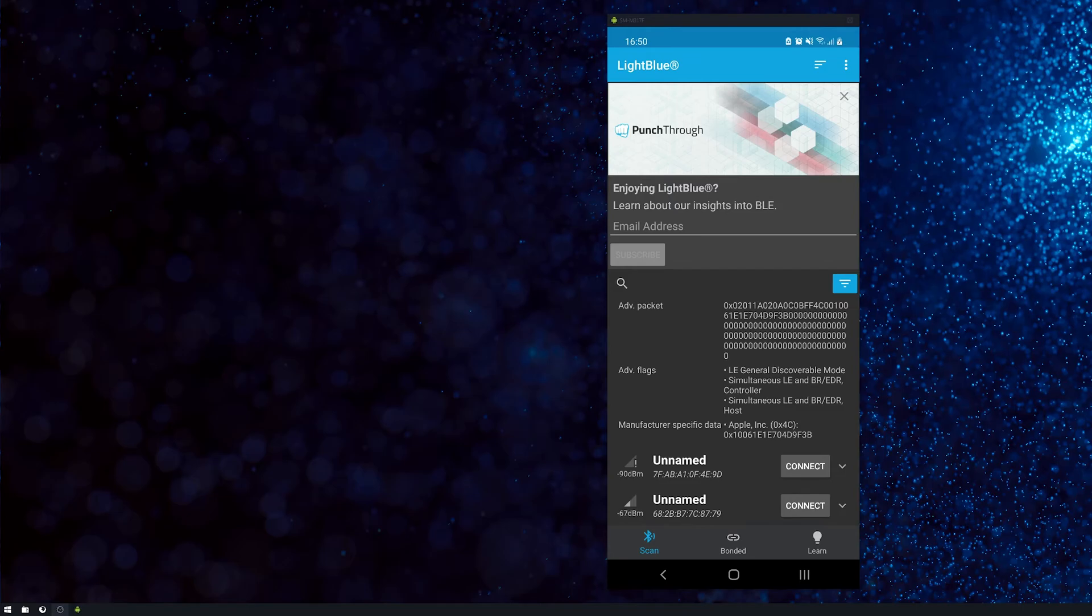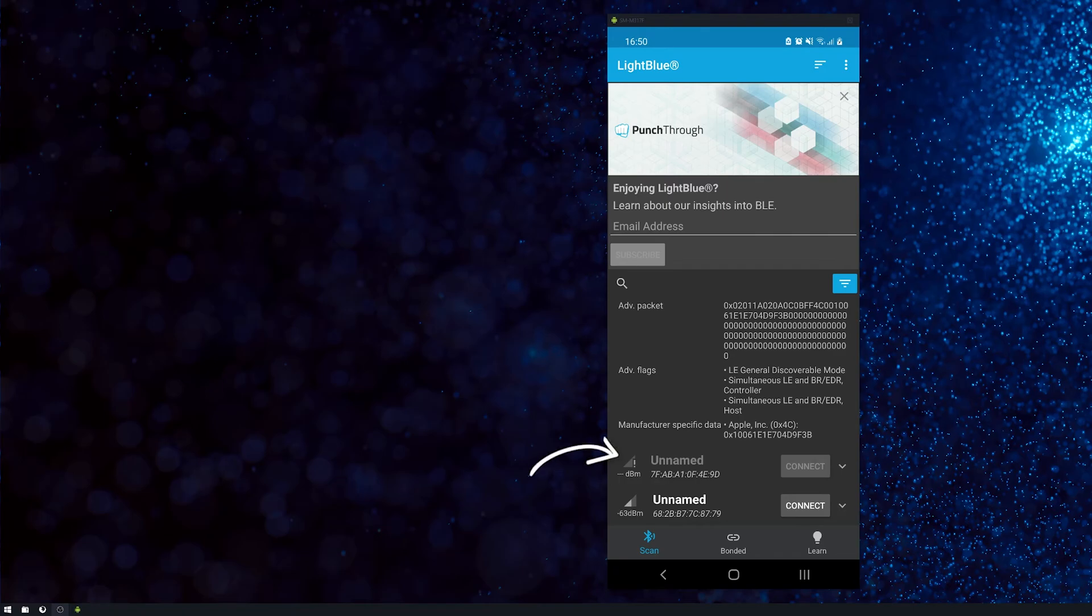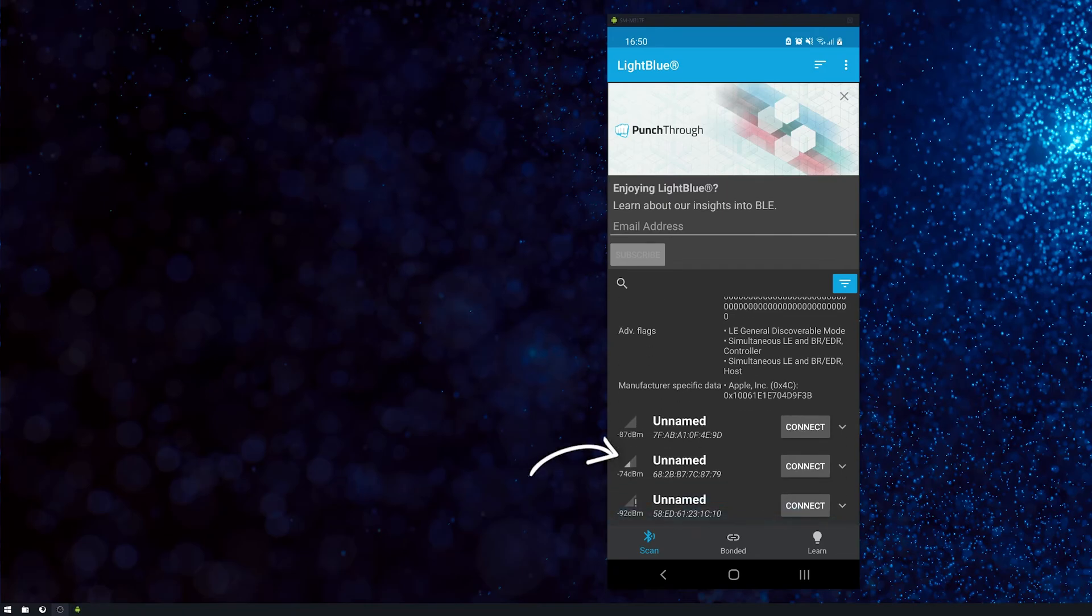So once you find an Apple device on the list, just scroll down and wander around your house or apartment or wherever you are and get the signal as close as you can. And you should be able to pick up an AirTag.